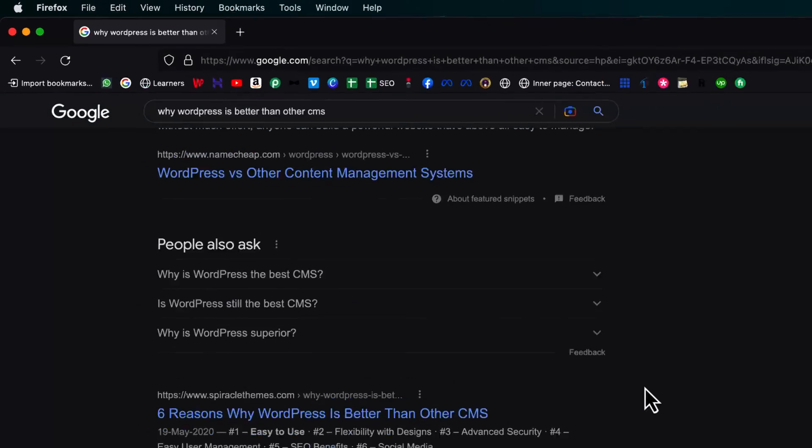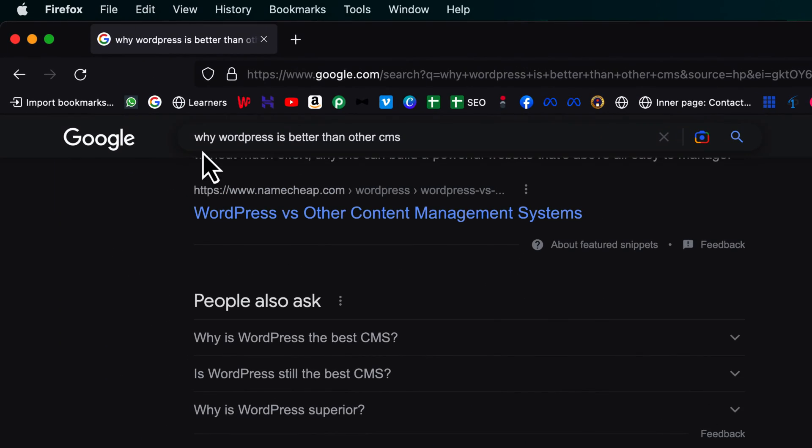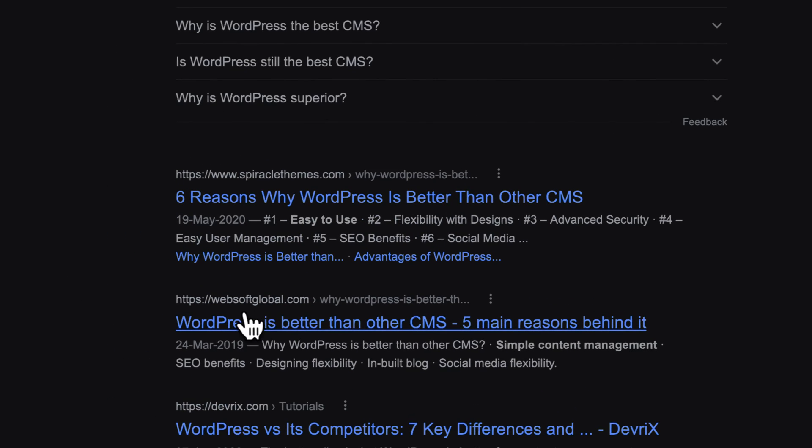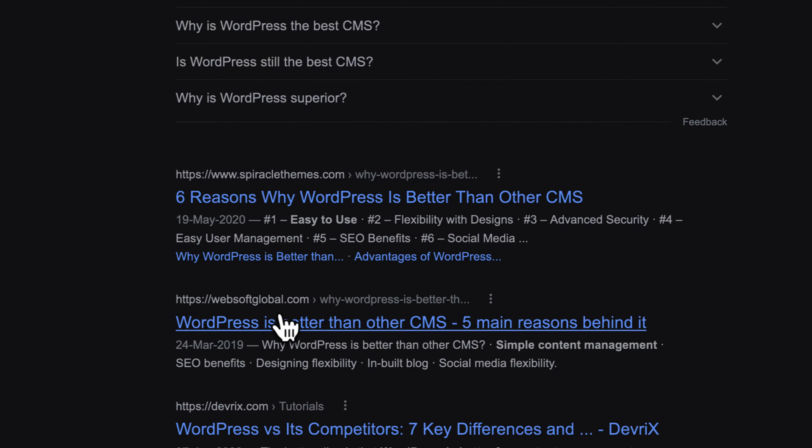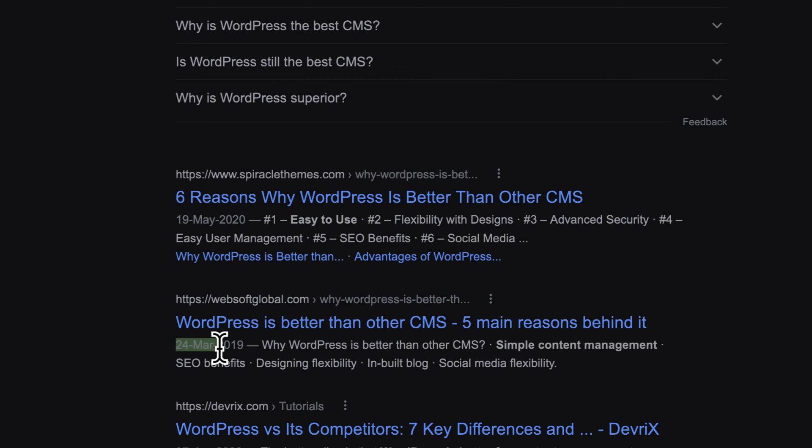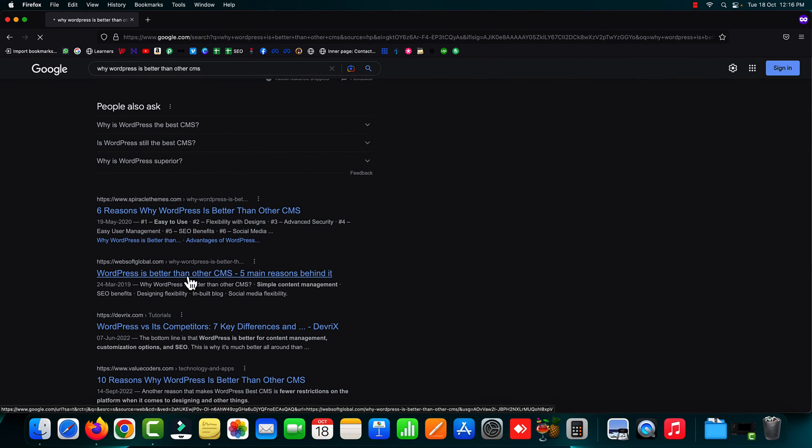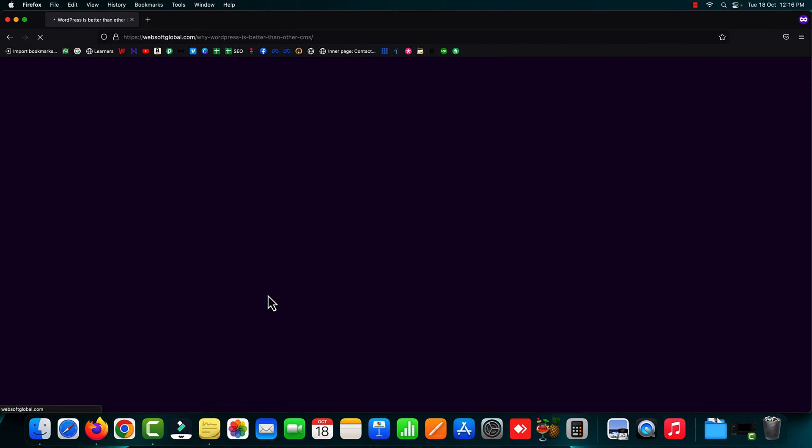Here you can see the keyword is "why WordPress is better than other CMS," and this is one of my business websites, websoftglobal.com. This article was published on 24th of March 2019. This article ranks on page one of Google for this long tail keyword.